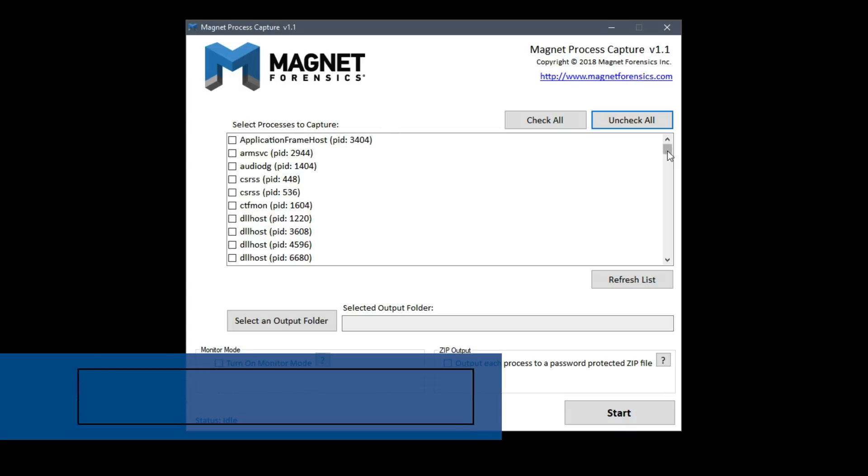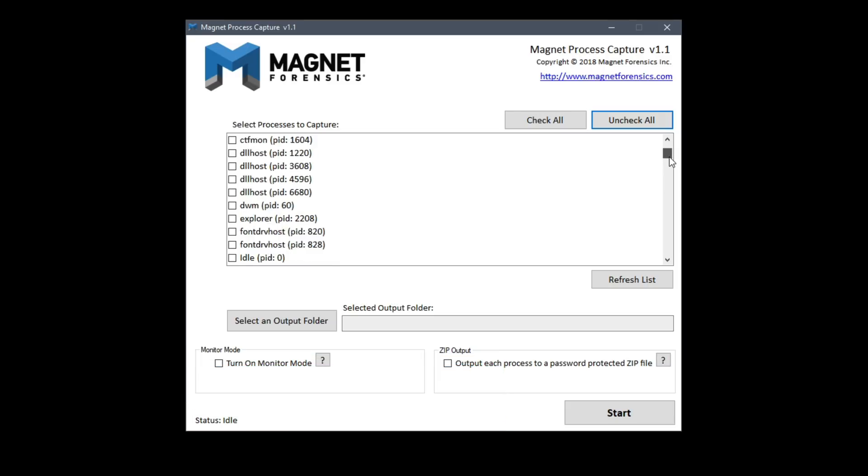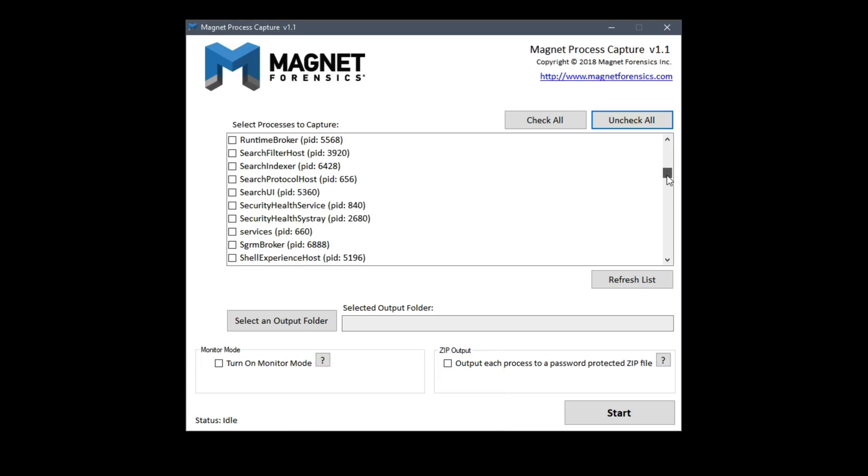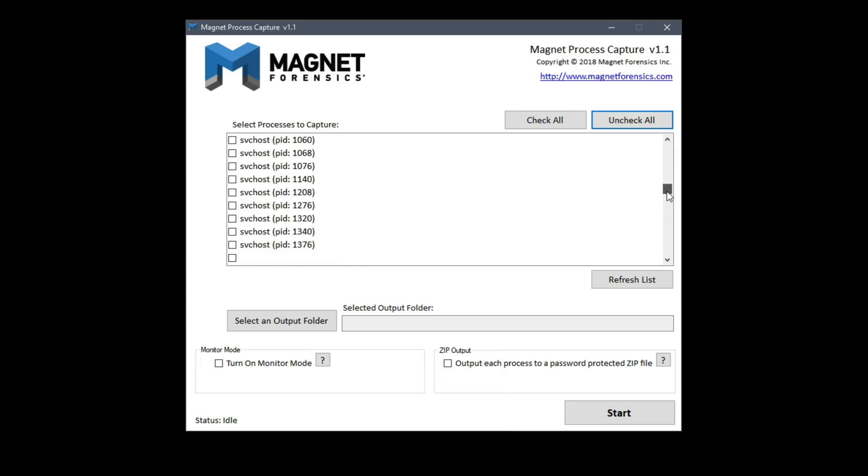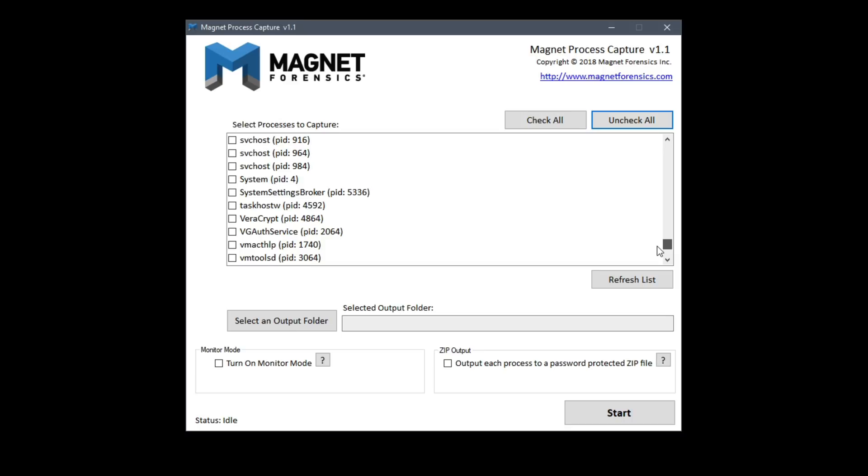We can uncheck all or check all. By default they're all checked and here you see all of those different processes and PIDs.